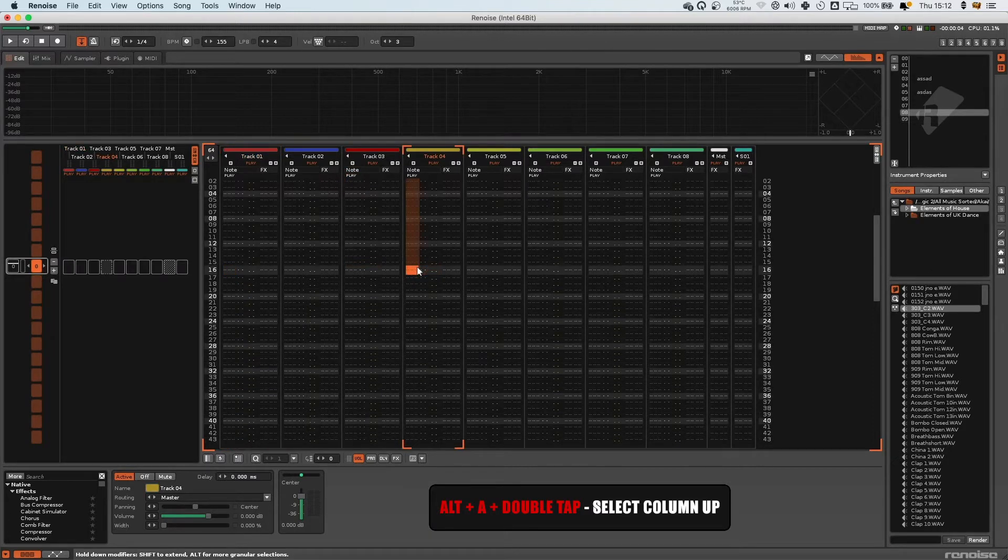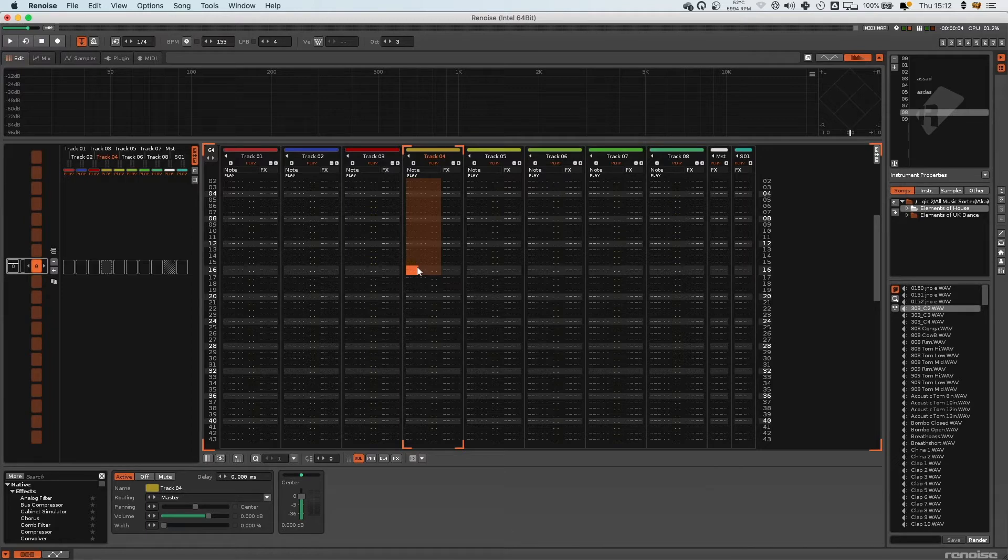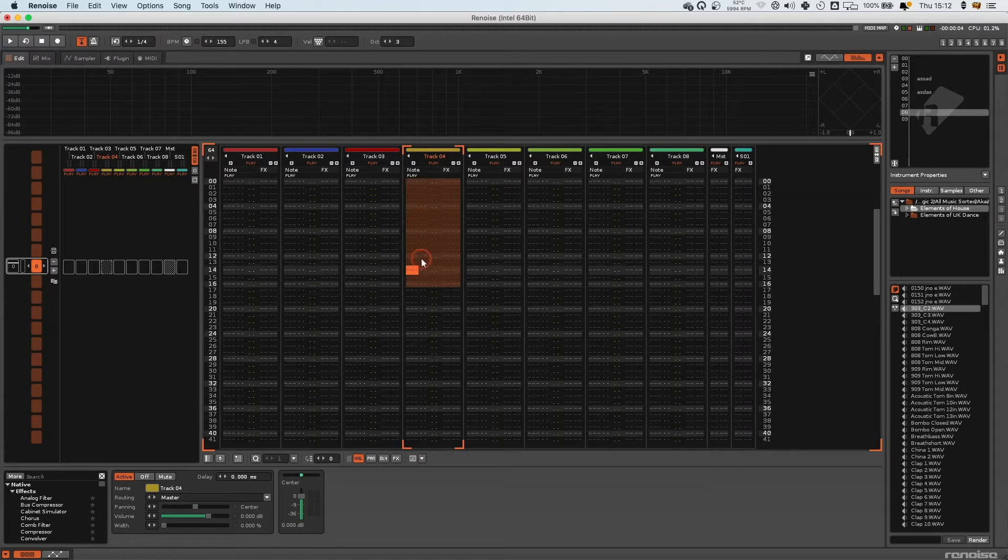Pressing Alt A is another really useful one. Alt A once will just select the notes column. Pressing Alt A again will include the panning, delay, and volume columns, and then one more time it will include all the effects columns going up from your point.